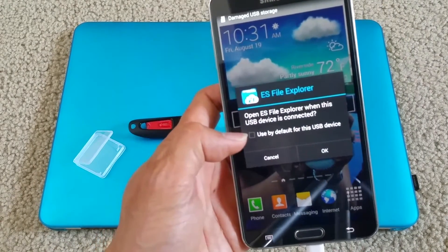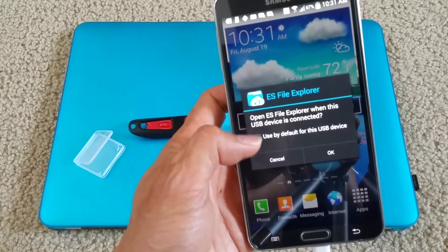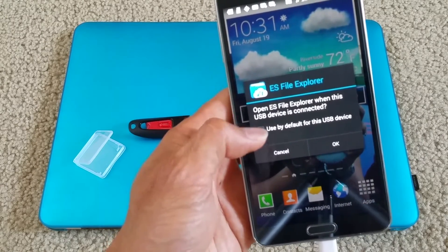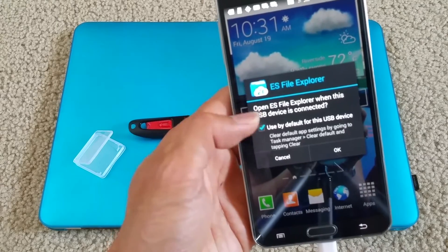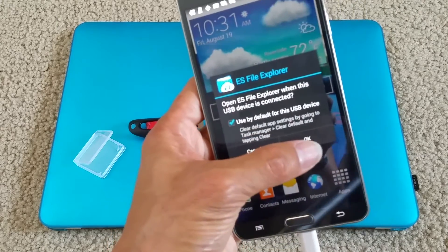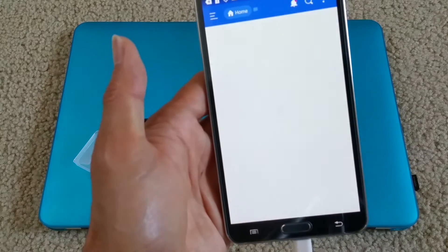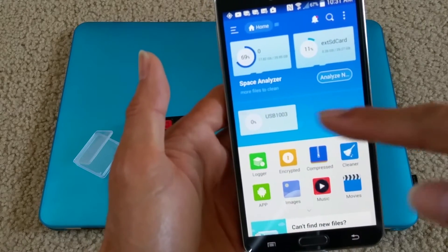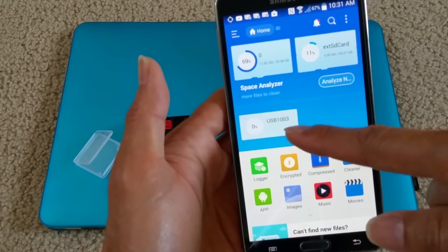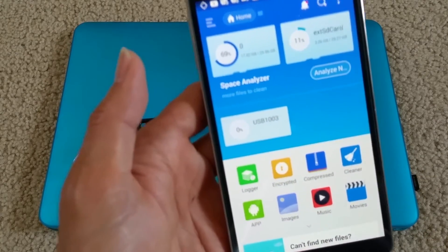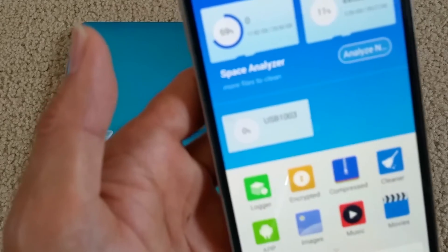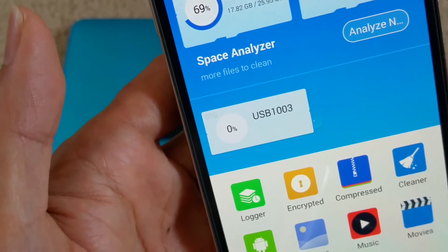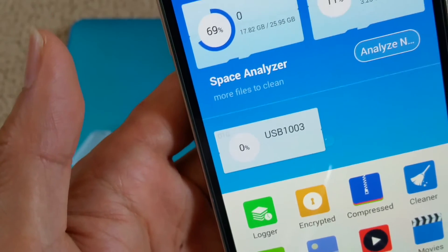It asks if you want to open ES File Explorer when this USB device is connected — click yes. You'll see it shows up as USB 1003, which is the memory card I just inserted.